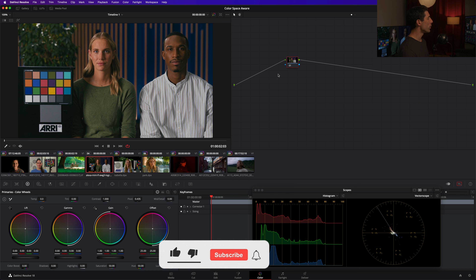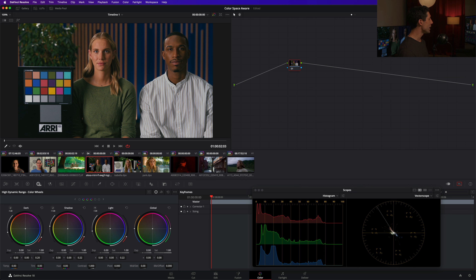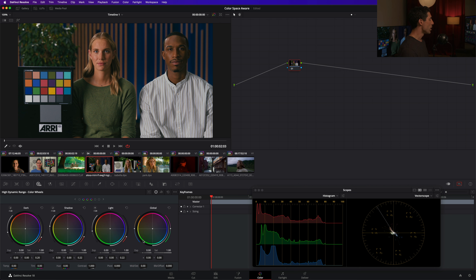Let's now contrast that with a color space aware tool. I'm going to reset everything in my node graph and go over to the only area in all of Resolve where we're going to find color space aware tools. Remember, most of the tools inside of Resolve are color space unaware. The only place you're going to find color space aware tools is here inside of the HDR palette — everywhere else is color space unaware. Everything within this palette is color space aware.